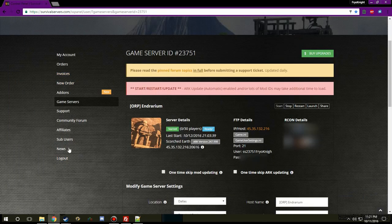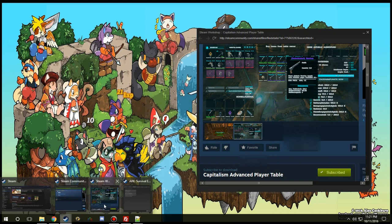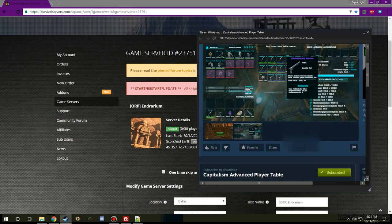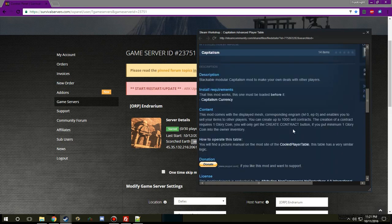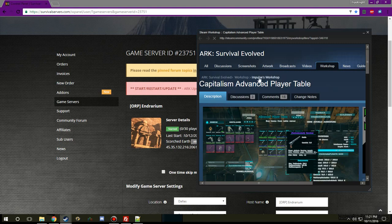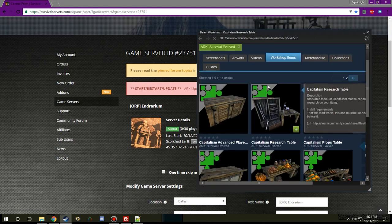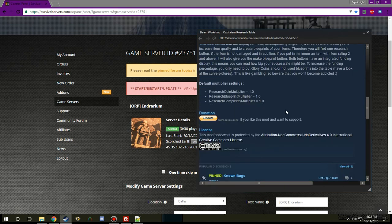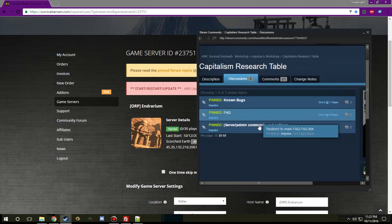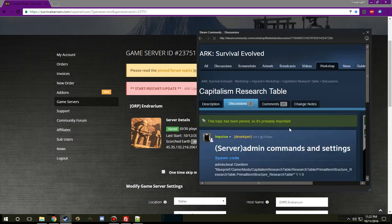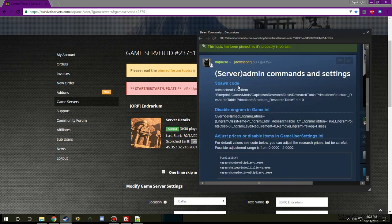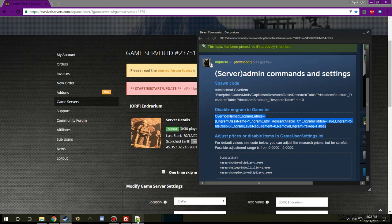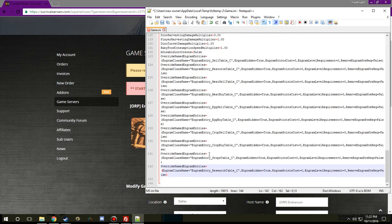You can use Notepad or any other word editing software but I highly suggest Notepad Plus Plus because it's going to automatically set up everything for you. And to remove an engram from your server what you'll need to do is I'm going to go over to the research table, go down to here where it is, server admin commands and settings. I want to find this code right here, disable engrams in the game.ini.